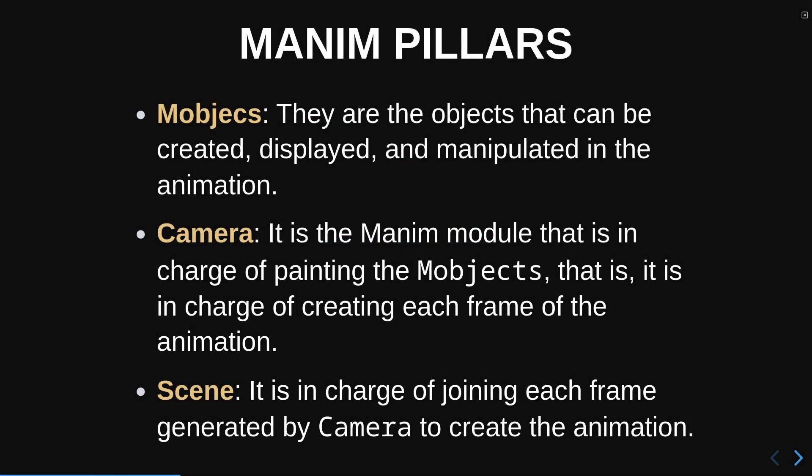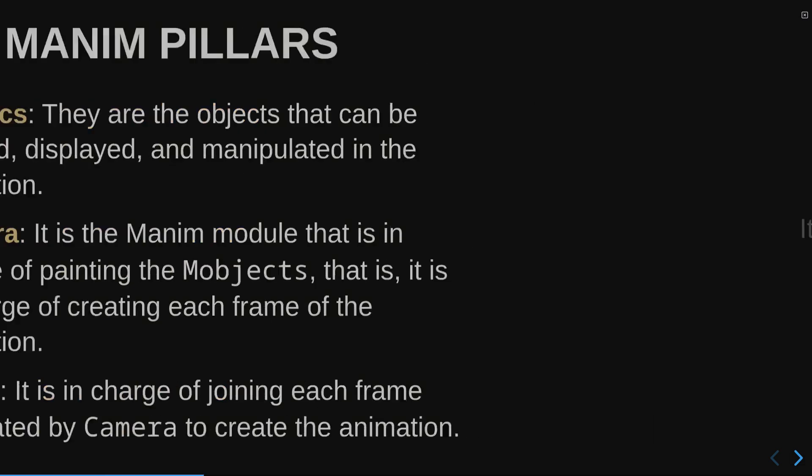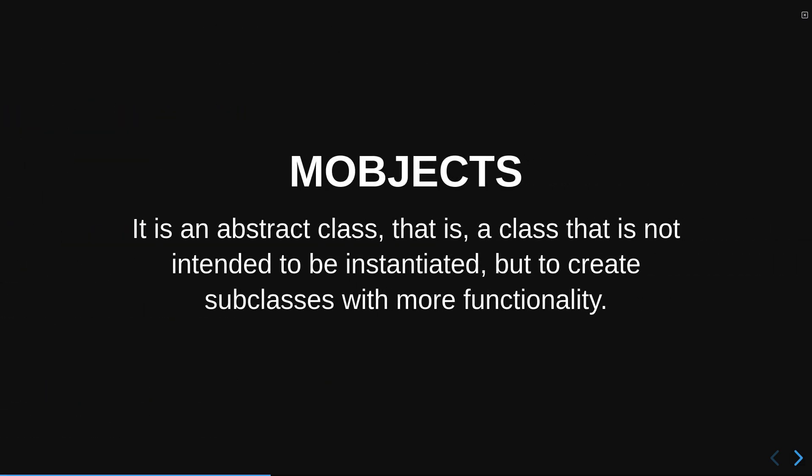In Manim, all objects that can be displayed on screen are called Mobjects. The Mobject class is an abstract class, that is, an instance of a Mobject is not very useful by itself, but it gives us a basic structure of how to create other Mobjects.